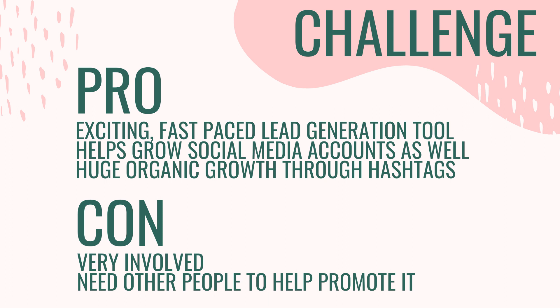One of my favorite challenges is hashtag the imperfect boss hosted by Ashley Bowden. And essentially the challenge takes place on Instagram and during a specific time, people sign up to participate and they post content based on the prompts that she delivers in their inbox to expand their Instagram following.